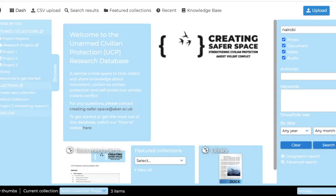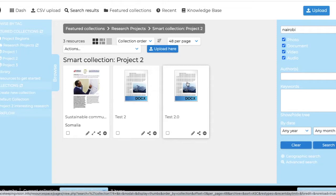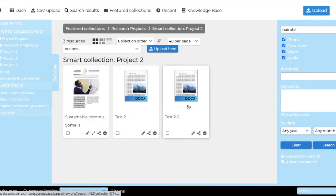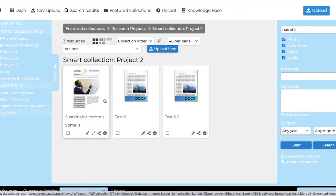For example, I'm a part of project number two and I can see the resources here that are part of project number two.